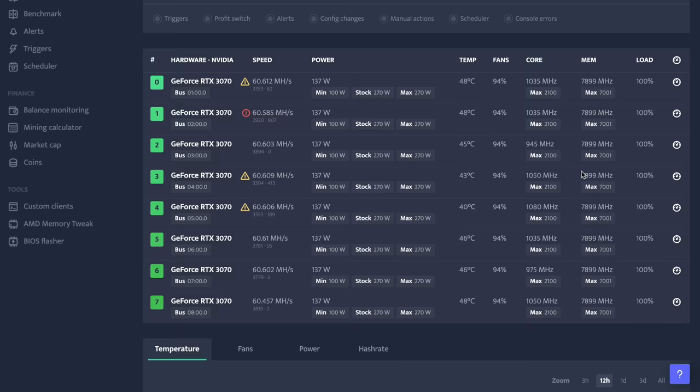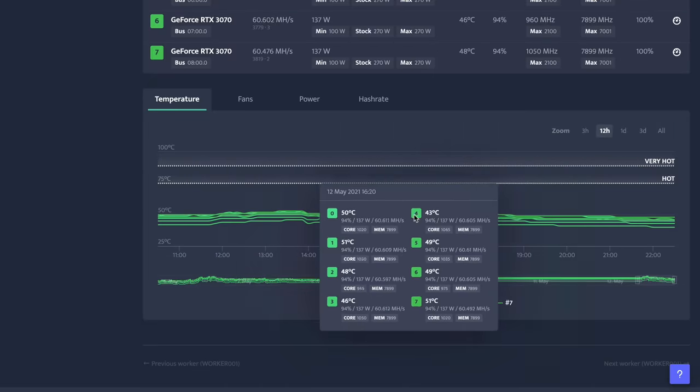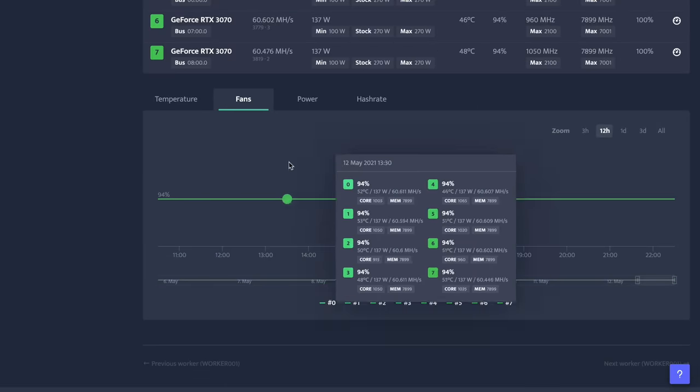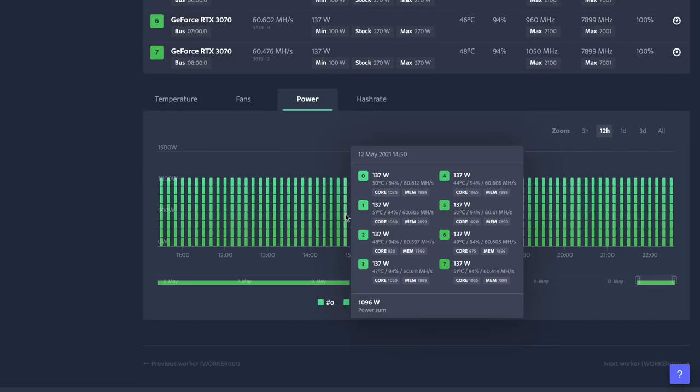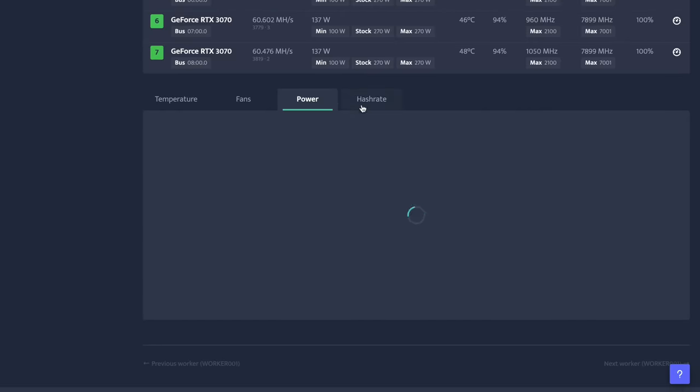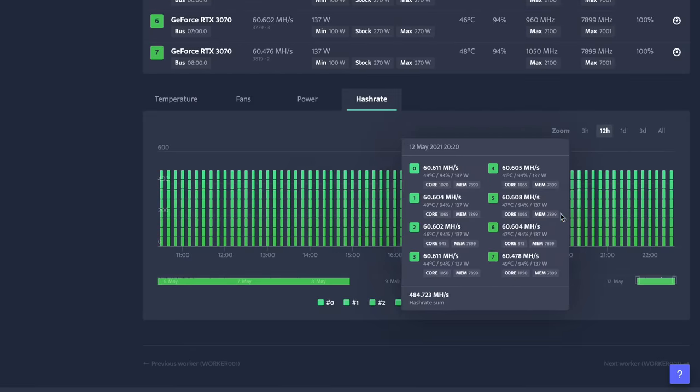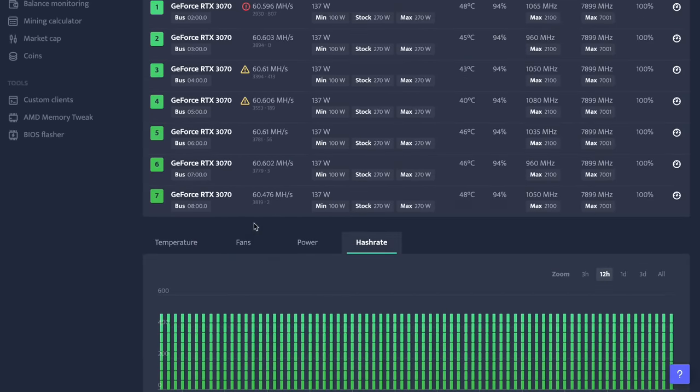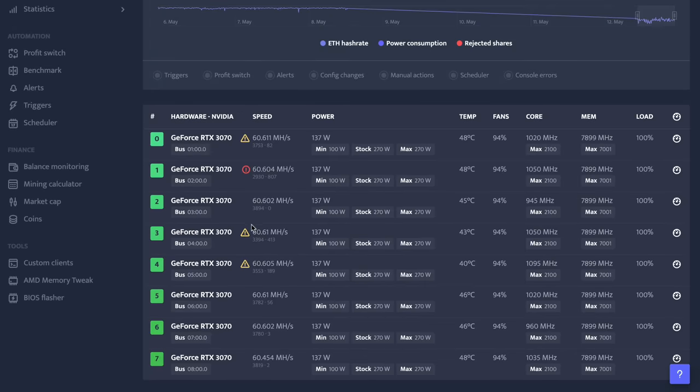All of the information that you actually need. It's got temperature down here. It's got fans. It's got your power consumption and then it's got your hash rate. Now this will not show up straight away. It might take a day or two for this information to show up but I want to show you something else. Go to balance monitoring.